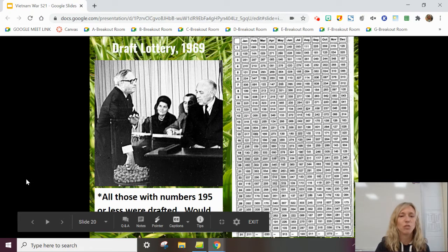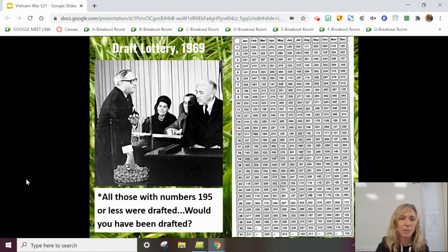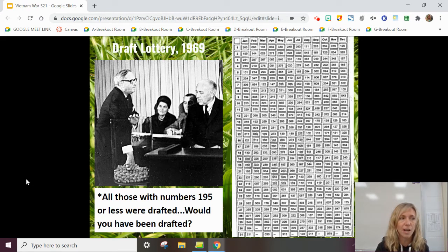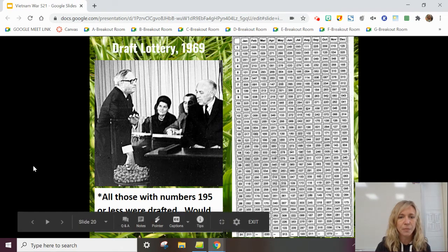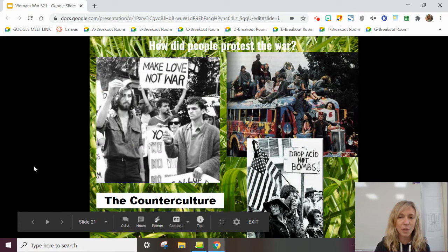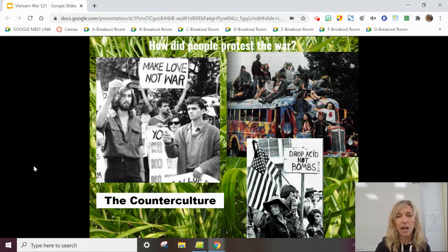There was also a draft implemented, and of the 3 million Americans who served in the Vietnam War, 2.2 million of them were drafted. People started to protest the war in much bigger numbers after the Tet Offensive, including the counterculture movement. Remember, they listened to different music, sometimes did drugs — counterculture means going against authority and disagreeing with society.